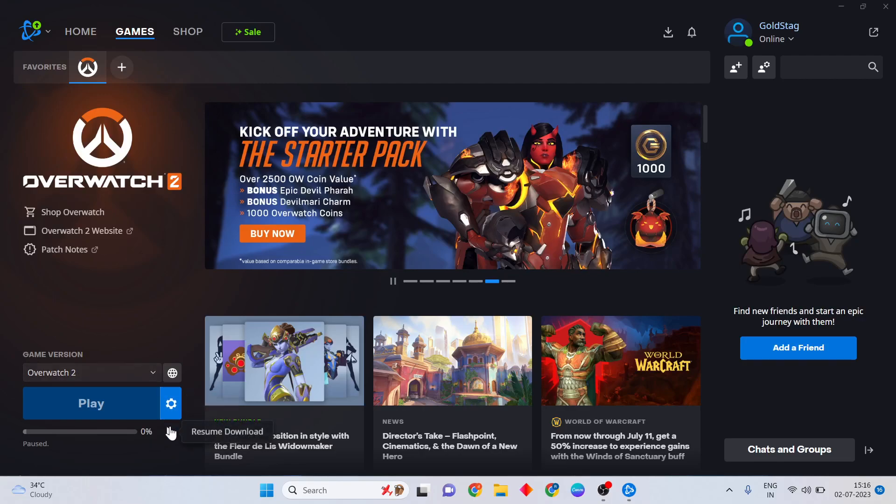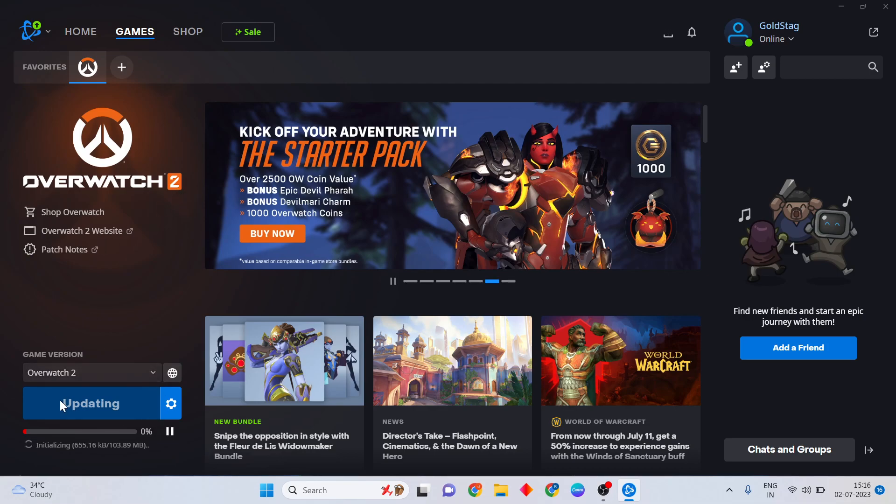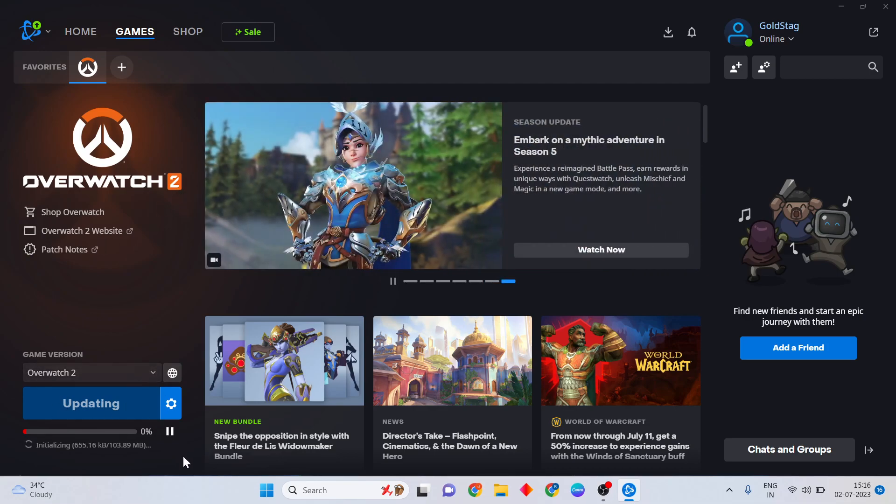Hello guys, welcome to Mr. Anyway. This video is showing how to fix Overwatch updating error. Simply three methods to fix it.